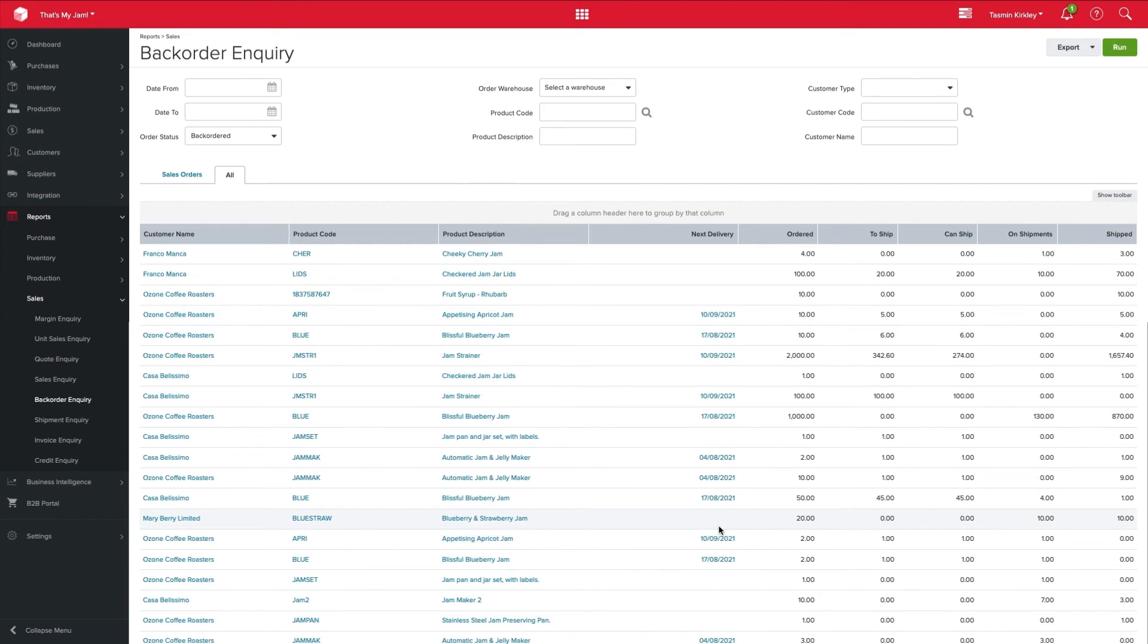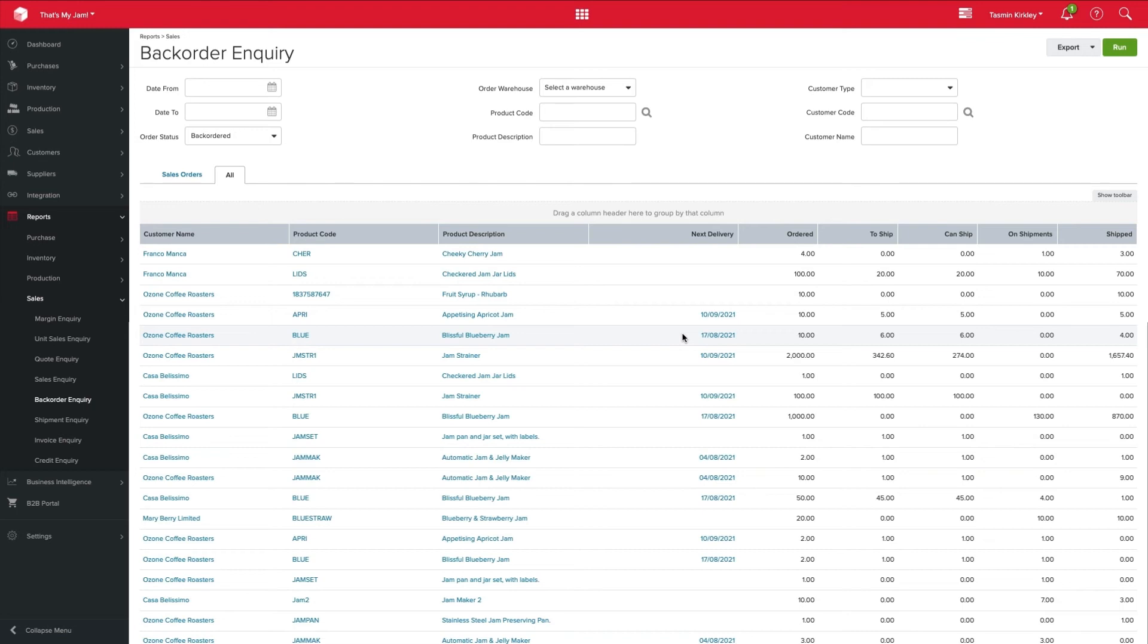Now, this is key. If your customer gives you a call complaining that their order is taking too long to get to them, you can pop onto this backhold inquiry and let them know where their next shipment is due to arrive to you so that you can manage their expectations and let them know when they're due to expect your stock.